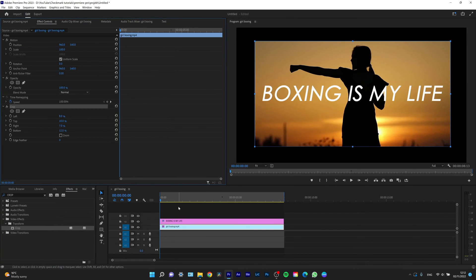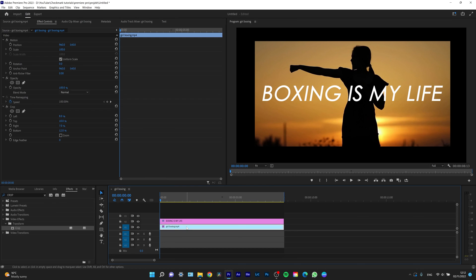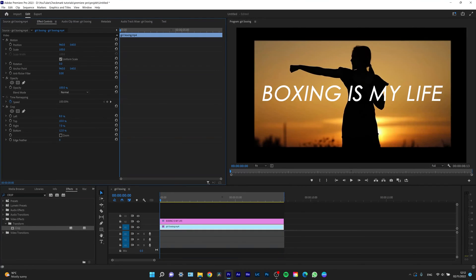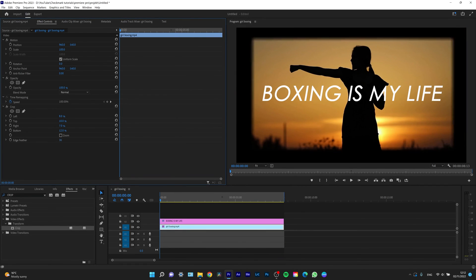As you can see, my footage is cropped exactly as I want it to be. It's that simple. One other option is edge feather, so you can also smooth it out like this if you want to.